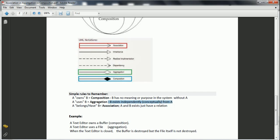And finally, association: if A belongs to or has B, we call it association. That means A and B exist just to have a relation. Class A and class B can independently exist, but they can have some relation — then we call it association.